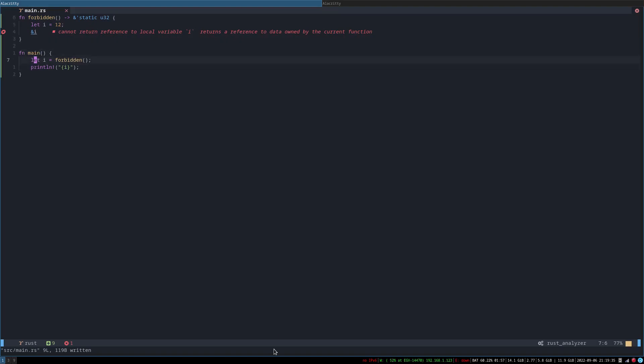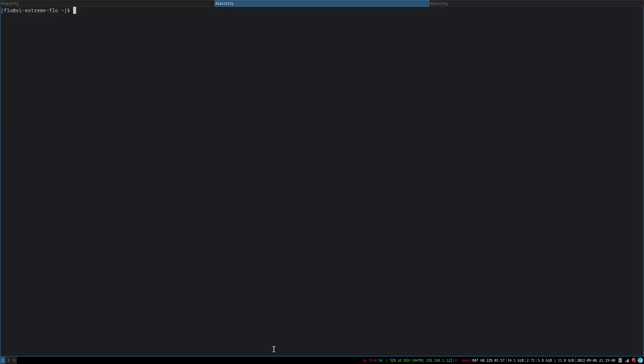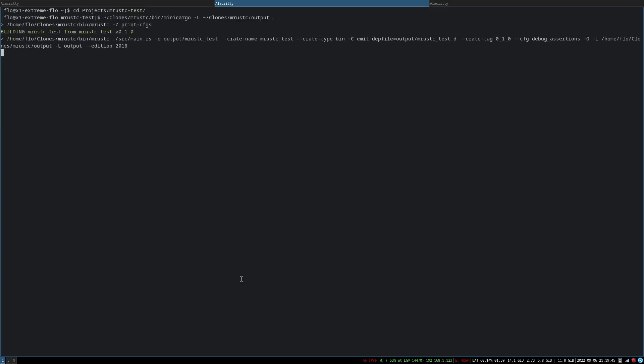But will mRust-C, and actually let's just open a separate terminal. Okay, it builds output slash. Let's actually chain those together.